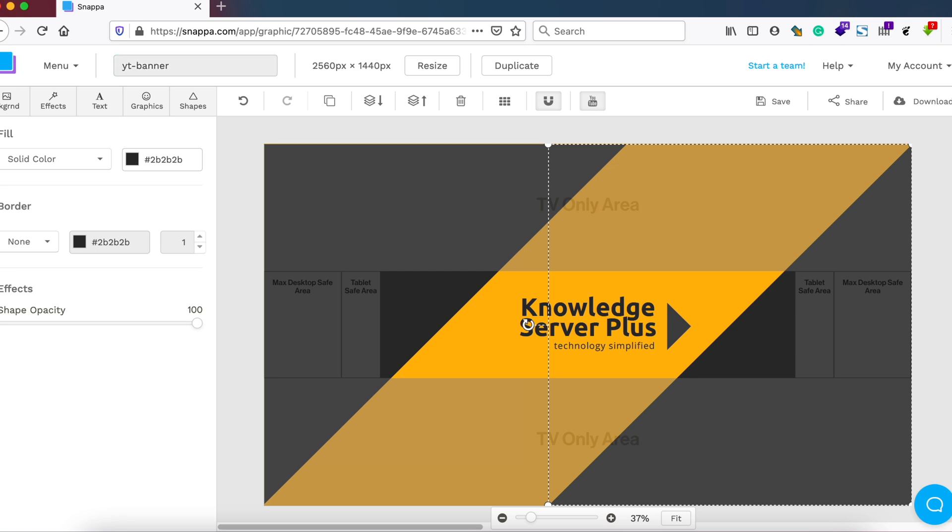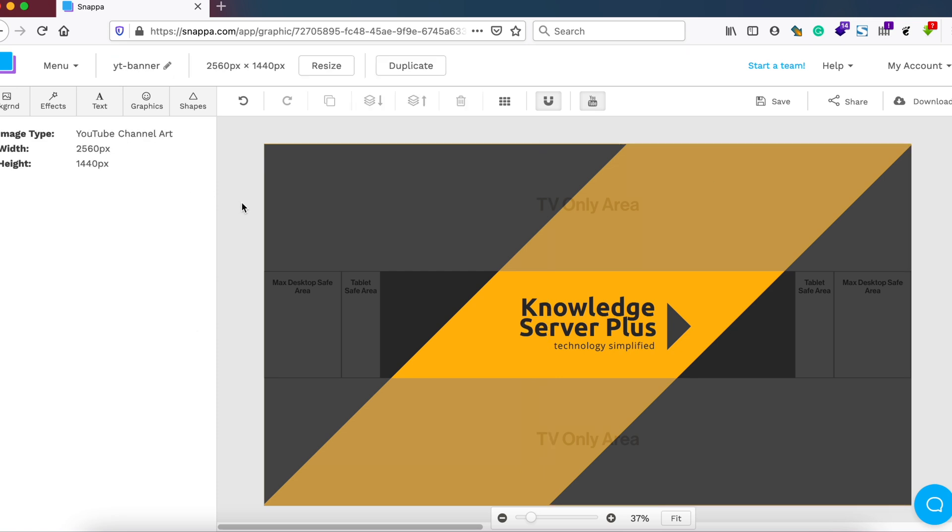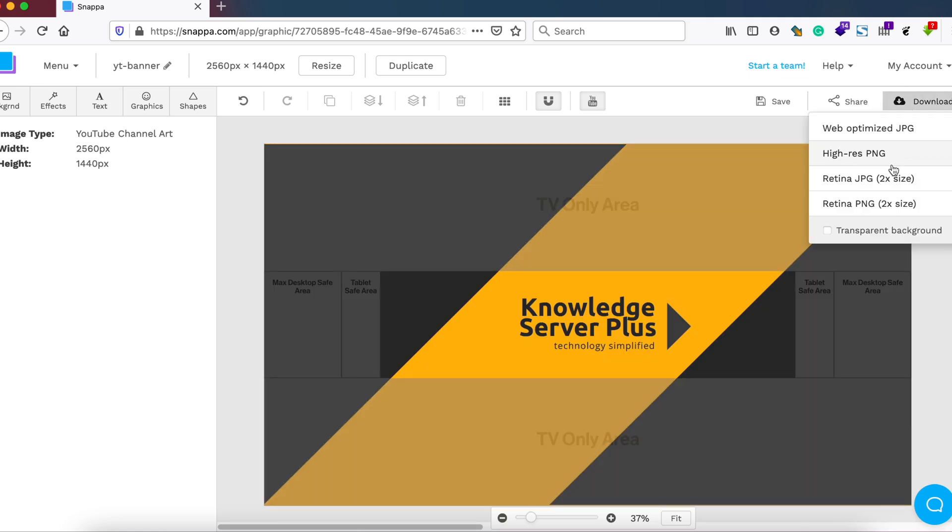This much for now. I'll just save it and download it to my computer, and then try to upload it to my YouTube channel and let's see how it looks like.